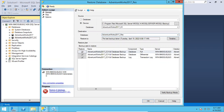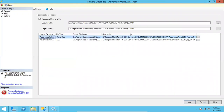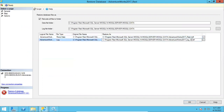I will use the name 'AdventureWorks2017_rest' — underscore 'rest' meaning restore. I am changing the name because the database already exists, which is why it was throwing the error. Go to the Files page and make sure the data file name also shows 'rest'. You can see the data file has 'rest' but the log file does not, so let me add underscore 'rest' for the log file as well. This is very important — otherwise the existing log file in that path will conflict and your restoration will fail.